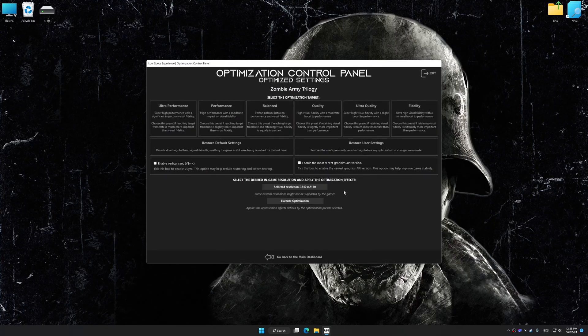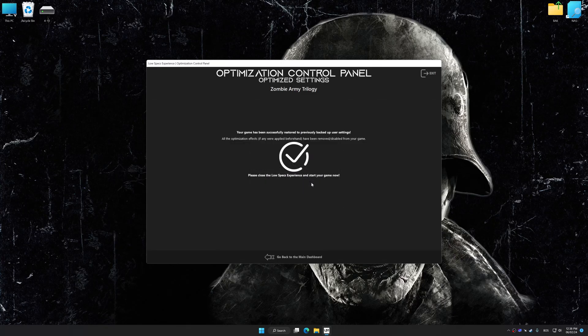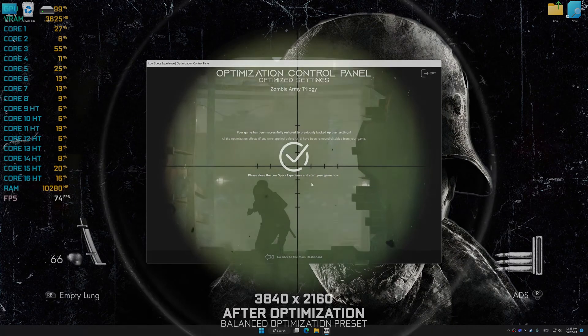Also, if you are unsatisfied with what you see, you can easily remove the optimization effects.